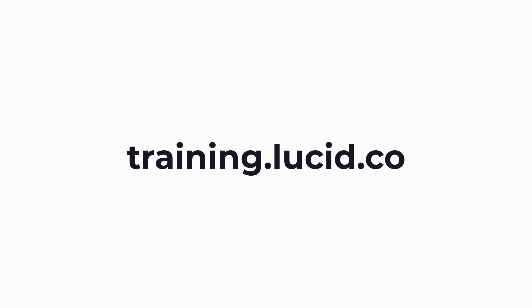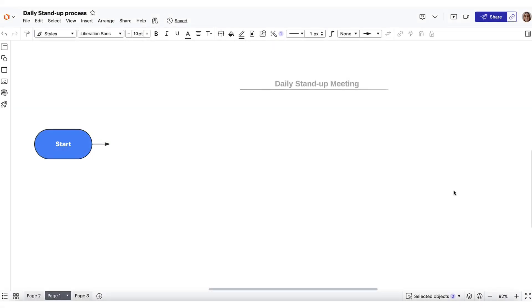To learn more about data linking, be sure to check out training.lucid.co. Now that we know when to use custom data, let's cover how to add custom data to a new diagram as you start building it.